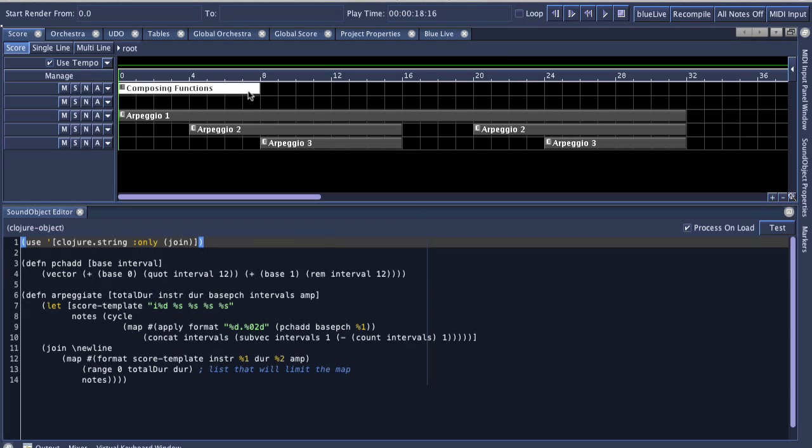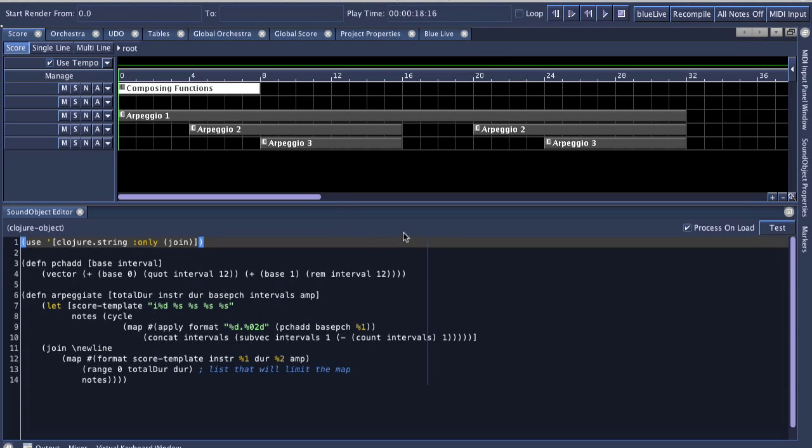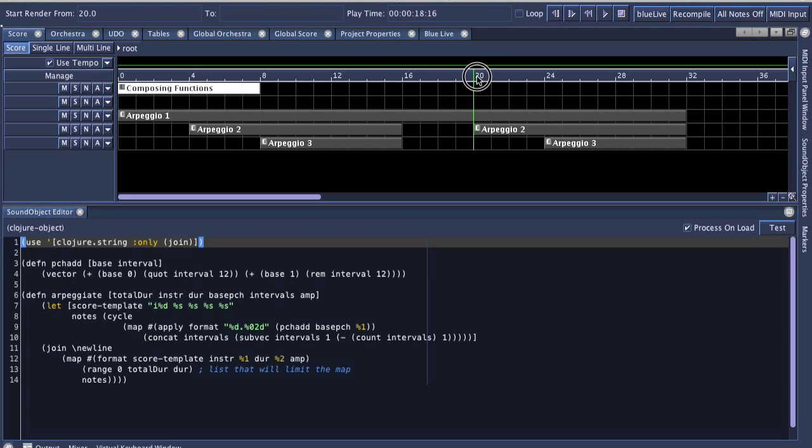You can also see one of the notes here. Like the Python object, it has an option for process on load. What that means is when this Blue project loads, it's going to go ahead and pre-run these scripts. That's useful if you're working on a very long project and you have your composing functions at the beginning of the project, but then let's say you immediately start rendering from B20 here.